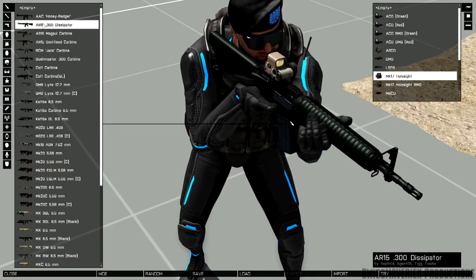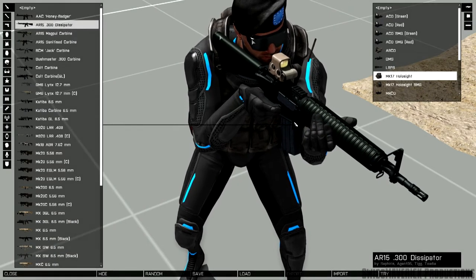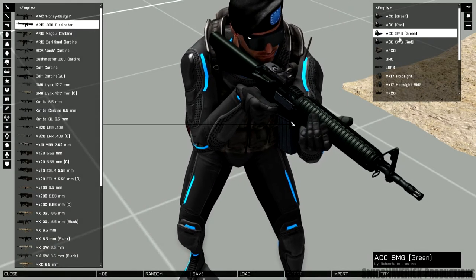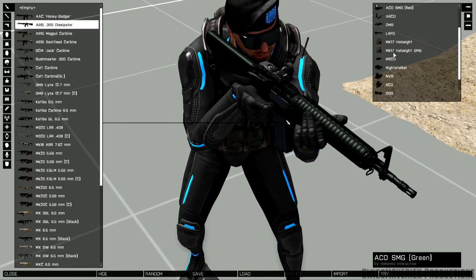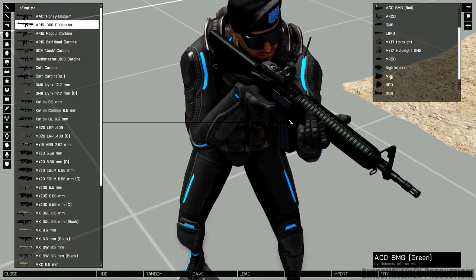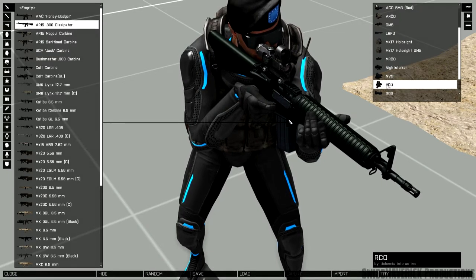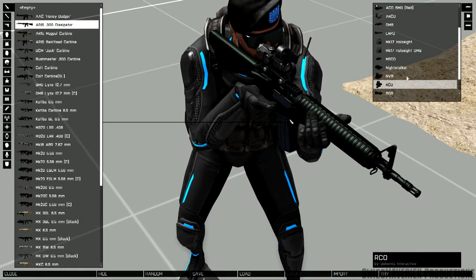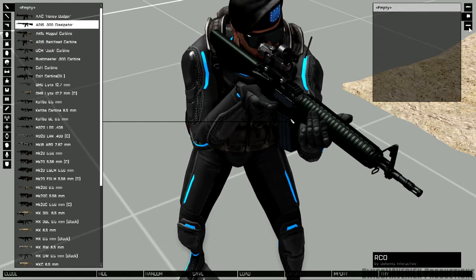I'm not going to show you each and every weapon individually. The next one here in the list is the AR-15.300 dissipator, somewhat of a standard issue solid rifle, pretty long barrel and a solid stock.